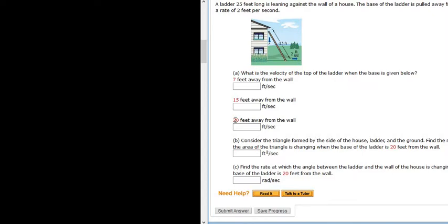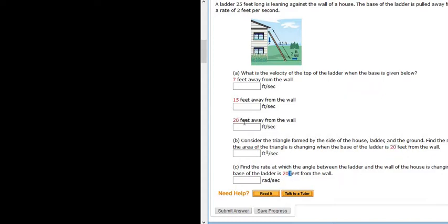So actually I lied — we're only going to do the one that's 20 feet, and the reason is because here it's 20 feet and here it's 20 feet. So once you know how to do the one for 20 feet, you can do the one for 7 and 15 feet.